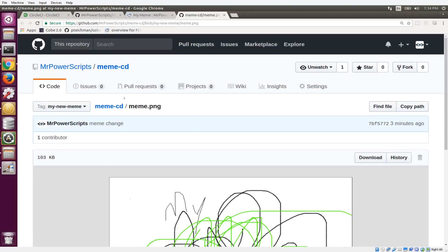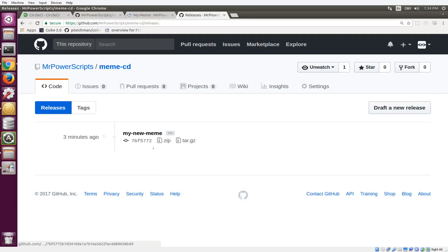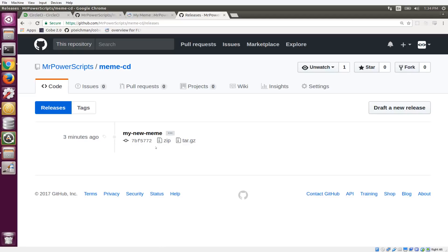And what's also really cool is if we go to our releases page, when you create a tag, it creates a release. So anytime you create a finished meme project, it's going to add it here on your releases page as well. So that's how it works.